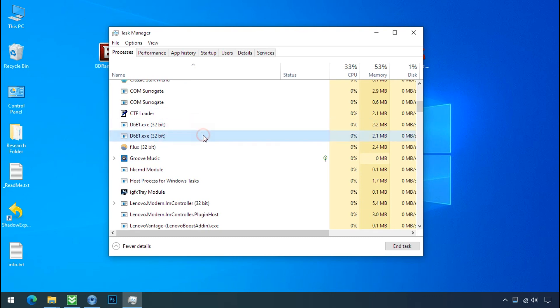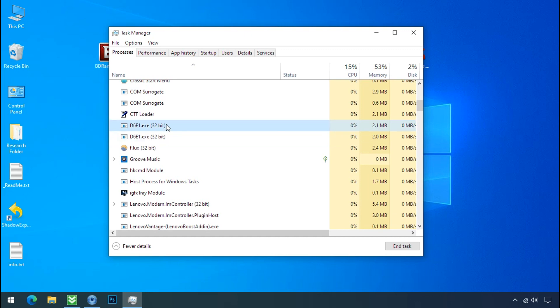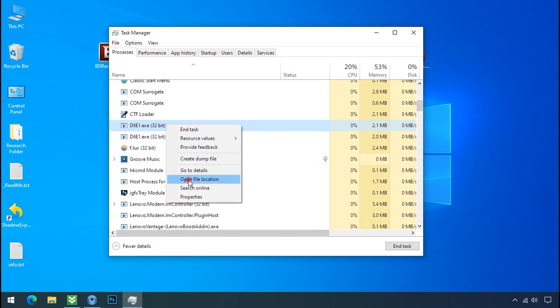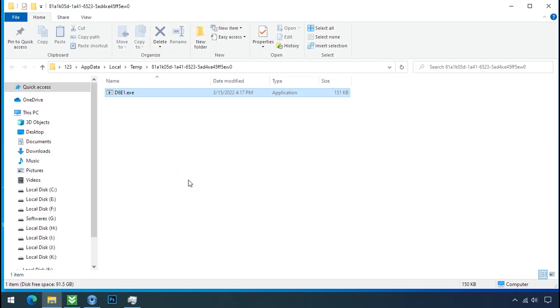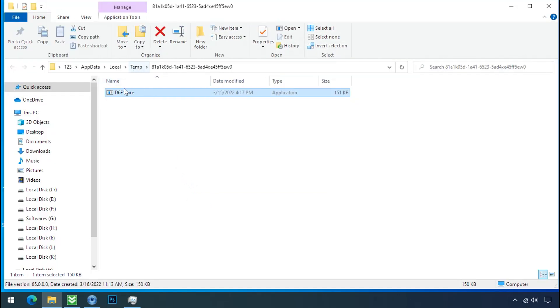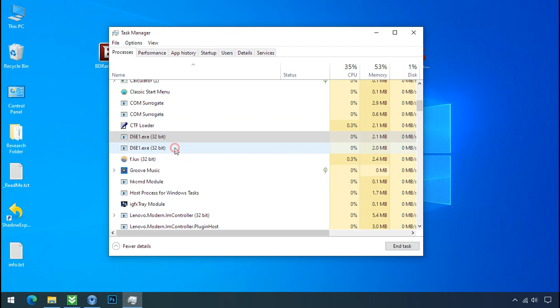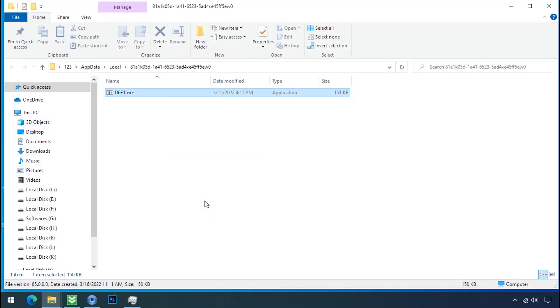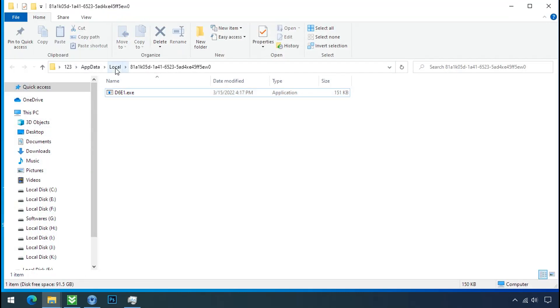Now you can see there is multiple processes of this ransomware file name. That means this ransomware file is also located on your PC at different locations. So select this process, right click and click on open the file location to know the location of this process. This one is hiding in the temp folder and this one is hiding in the local folder. Leave this folder open as it is.